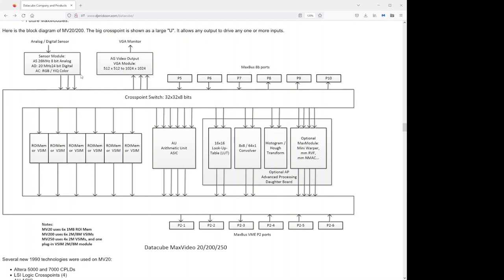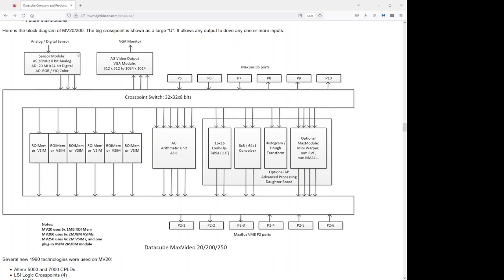The next critical element in any image processing system is the ability to digitize from a sensor. We had three different sensor modules that could plug in. Each one was a SIM form factor. There was AS, AD, and AC. AS was a 26 MHz 8-bit analog. AD was a 20 MHz 24-bit digital input. And AC could accept either RGB, or NTSC, or PAL, or any kind of color input. The sensor modules, the AS and AD, were also universal. They could accept a clock or generate a clock, or they could regenerate a clock from a phase-lock loop. So they could accept just straight composite input, any combination of horizontal and vertical syncs, or they could generate any combination. We pretty much researched every line scan and area scan sensor that was available at the time and made sure that AS and AD had the ability to interface with them all. And that was critical for lots of applications.